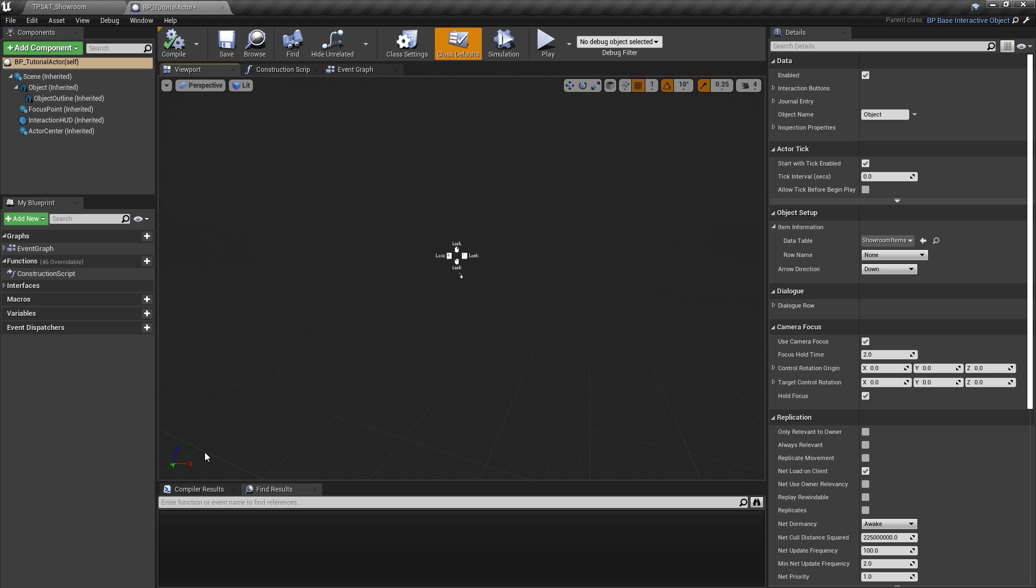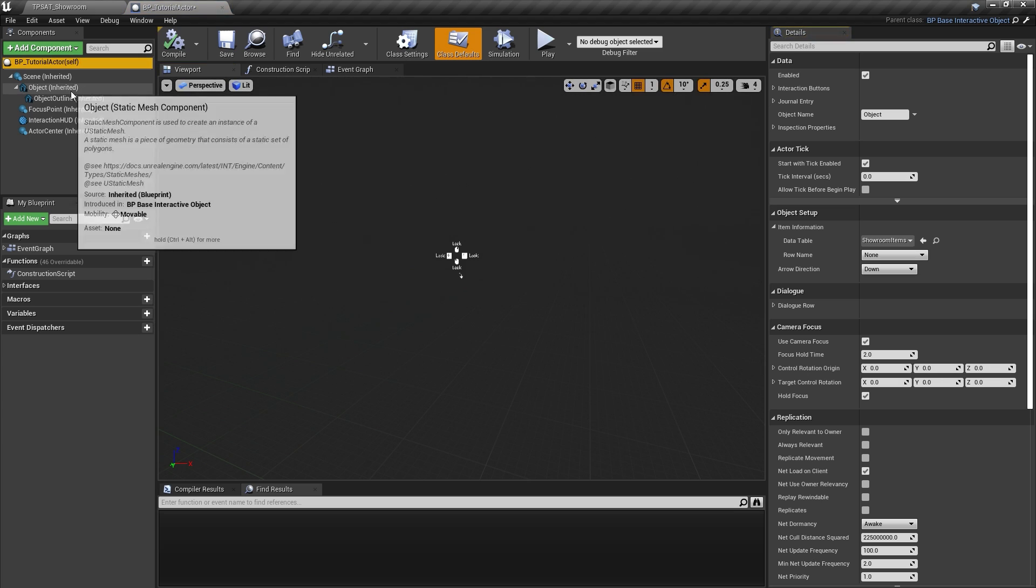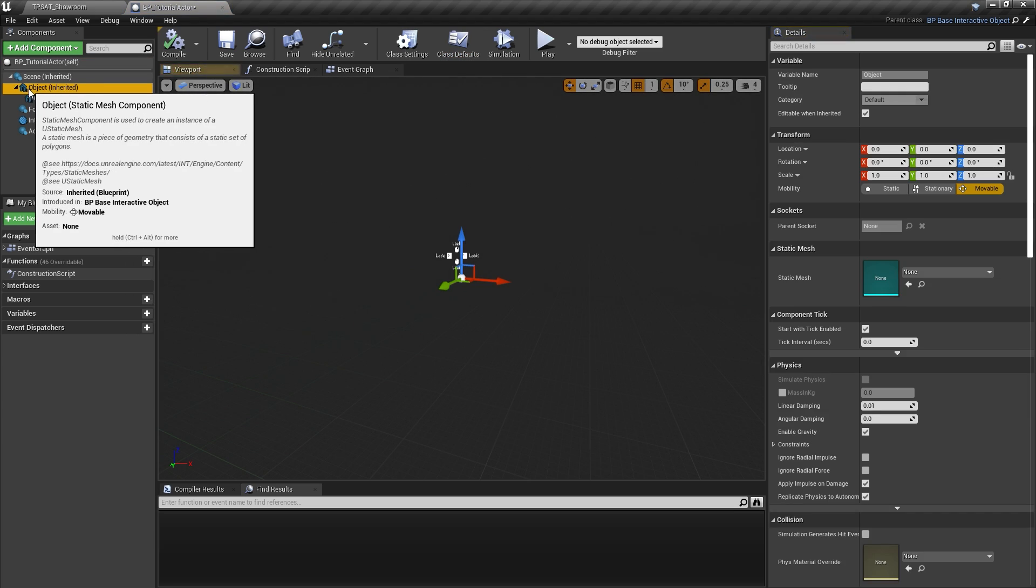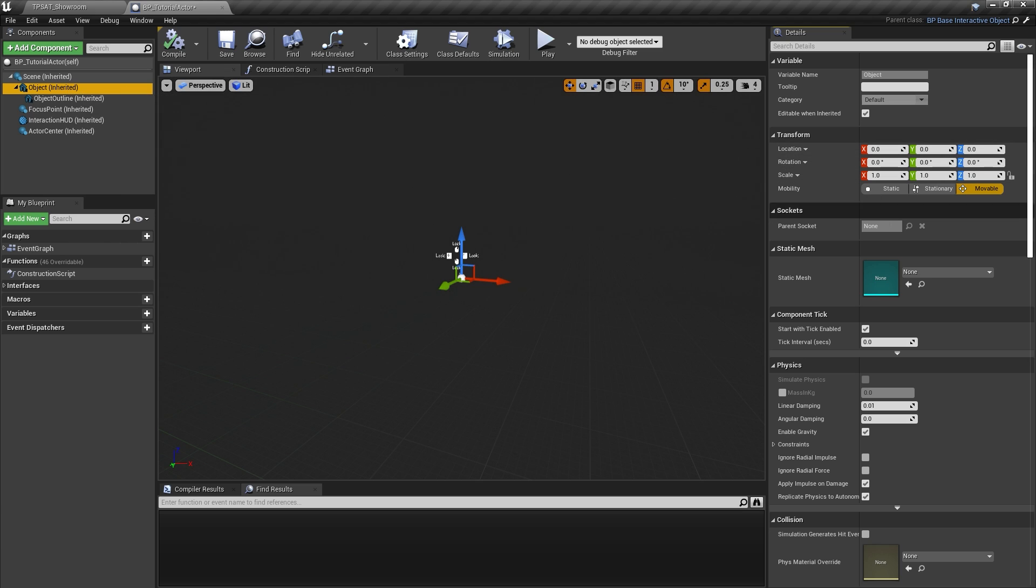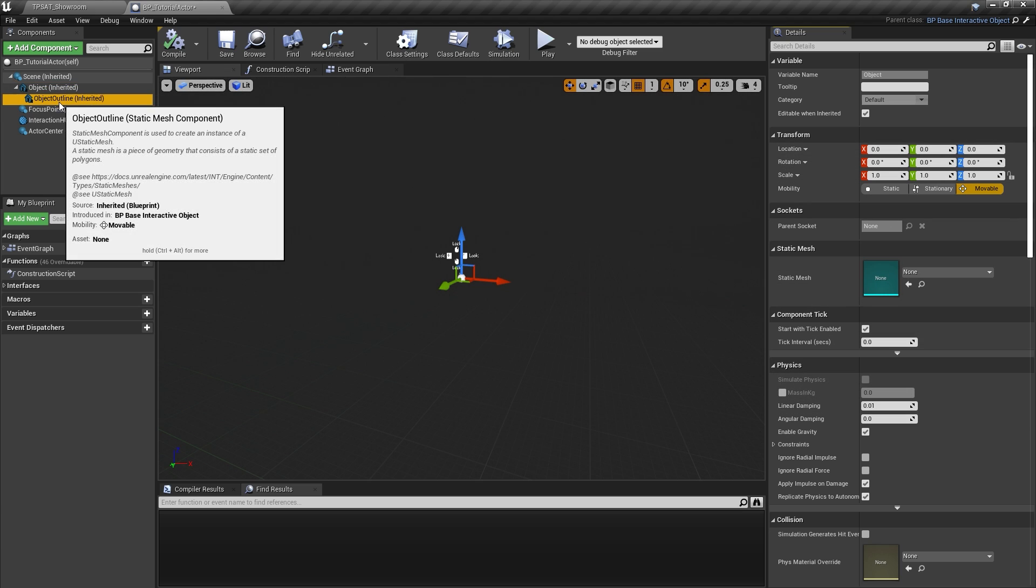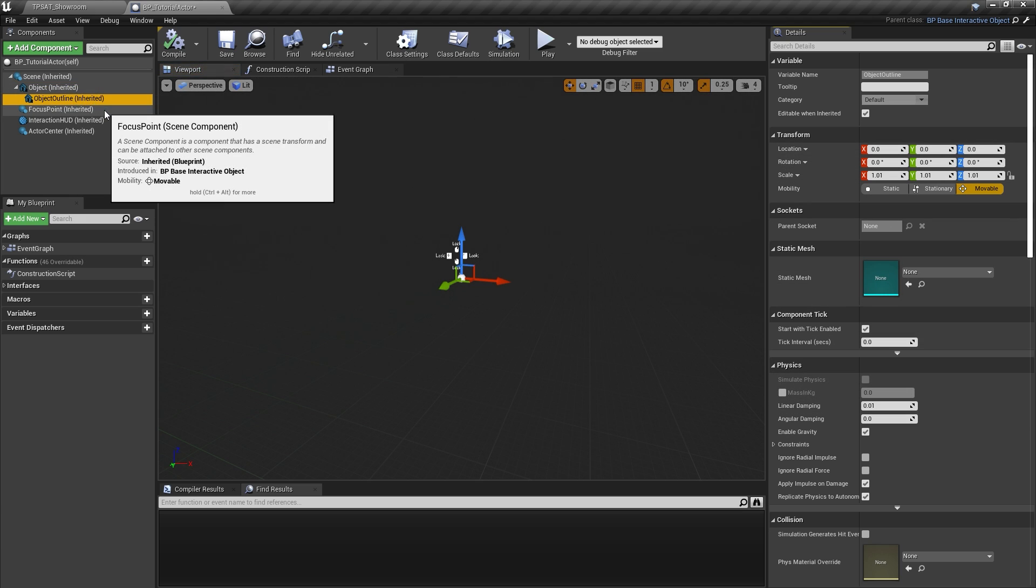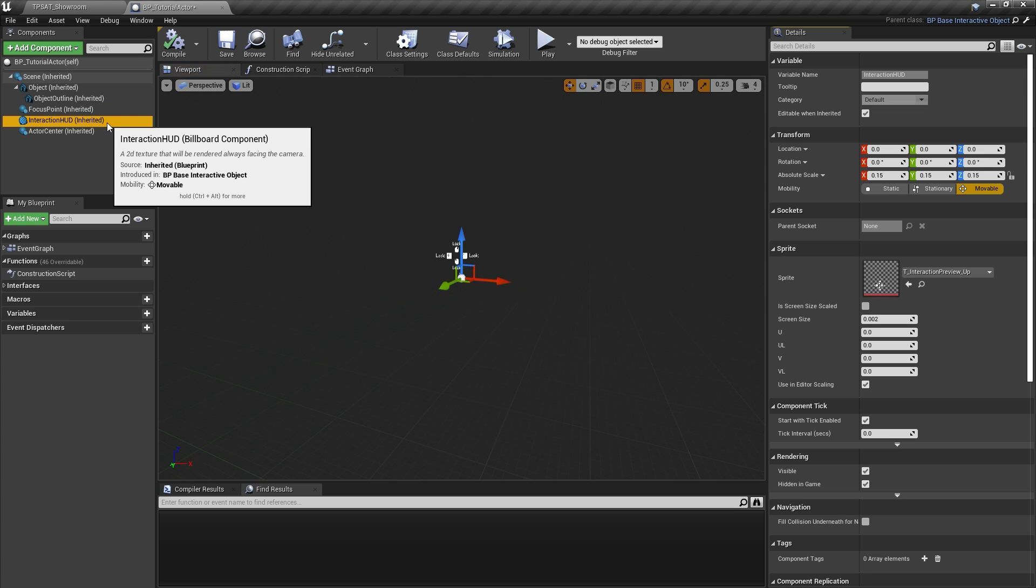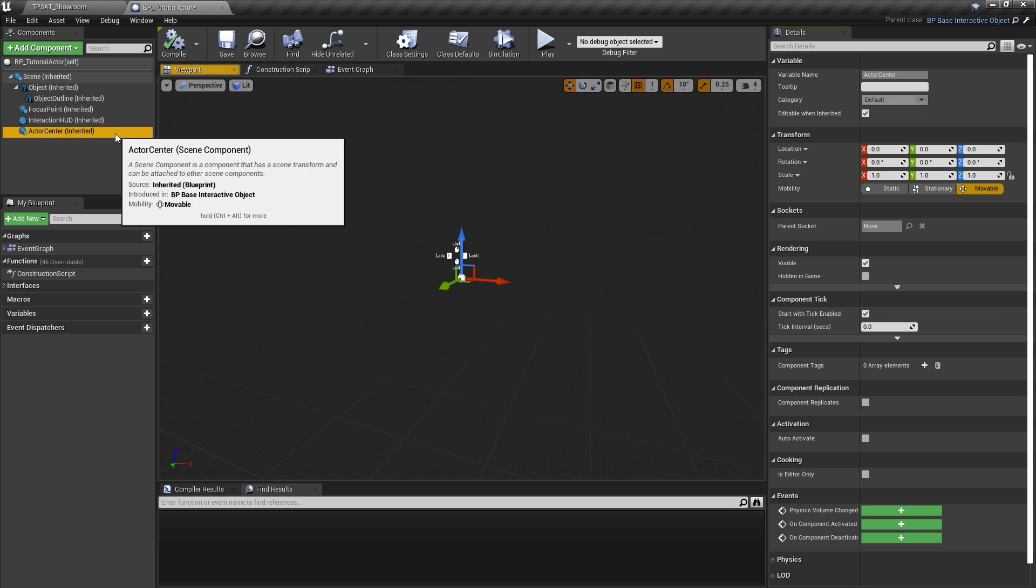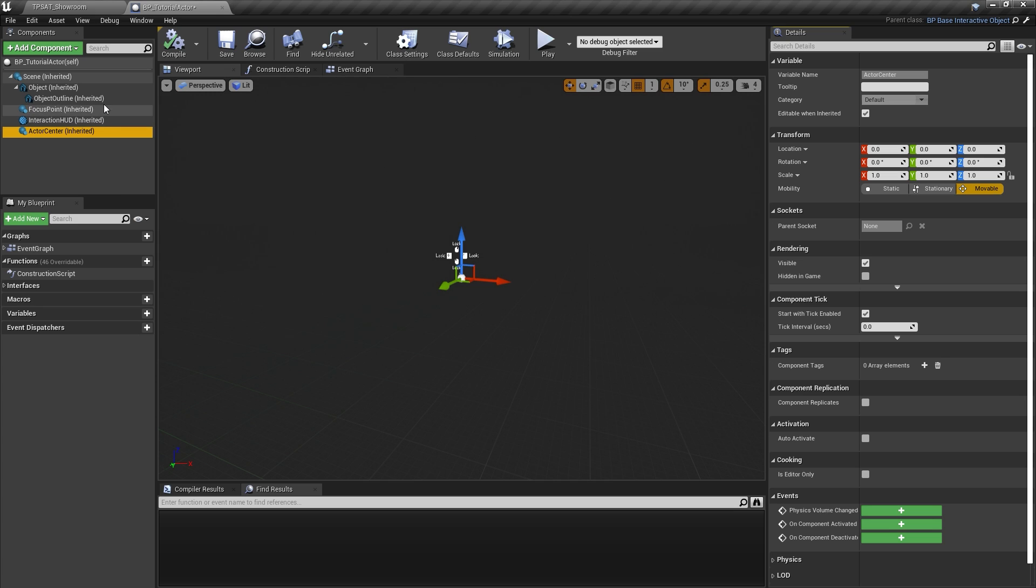In terms of components, the interactive object base class already comes with a static mesh component called Object, a duplicate used for outlining we can ignore for now, a scene component called Focus Point, the interaction widget, and another scene component called Actor Center. Let's go through them one by one.